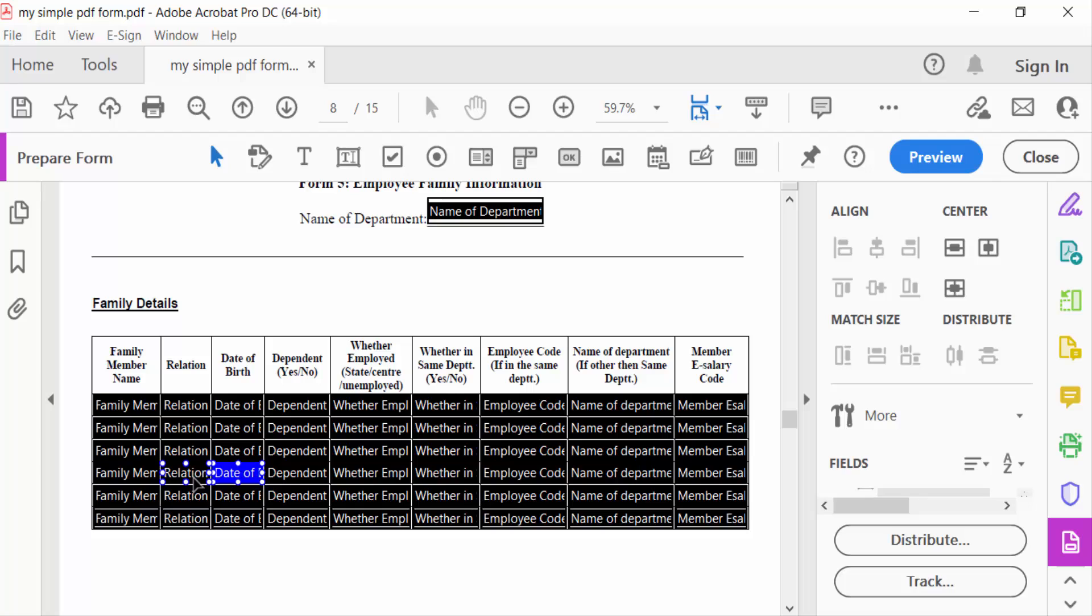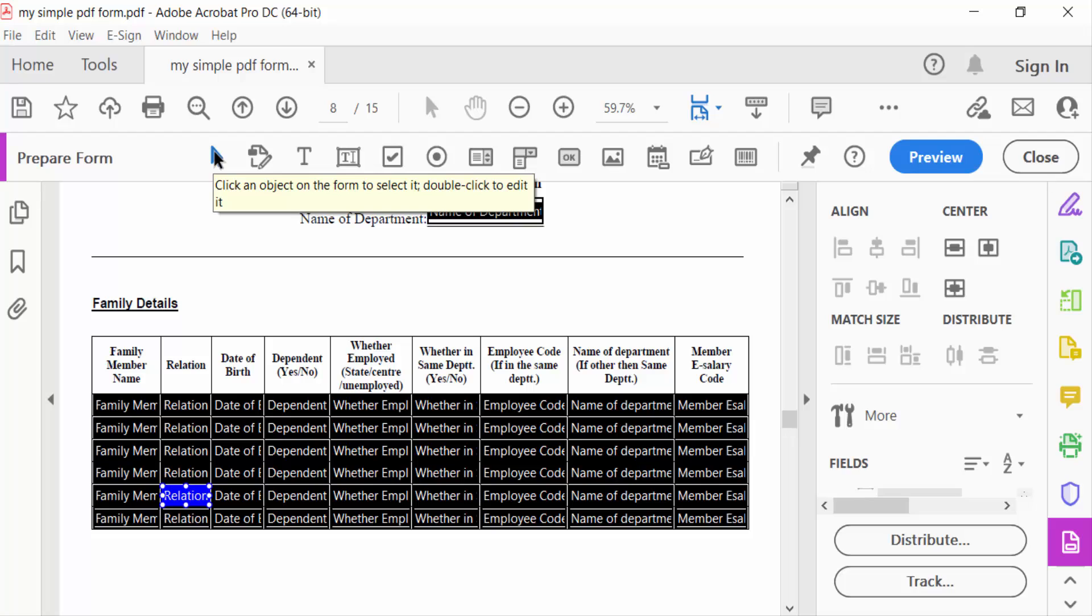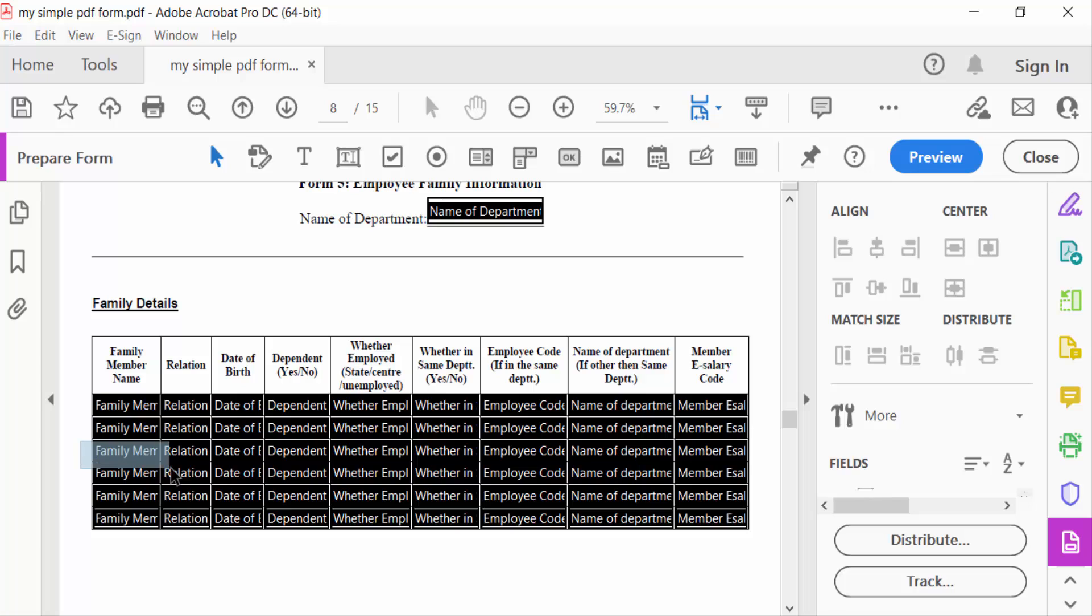So go to the selection icon and then click on it. Now I can select what I need. Drag the mouse and select it.